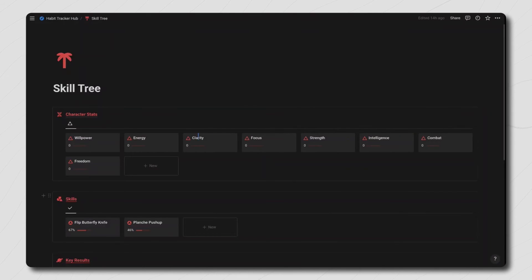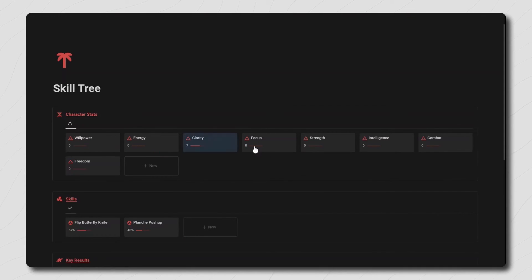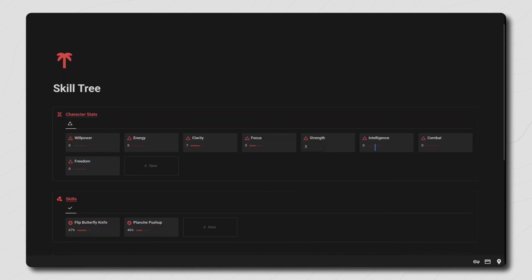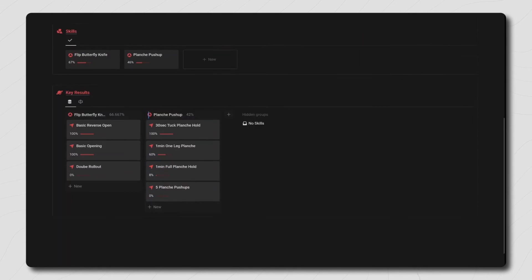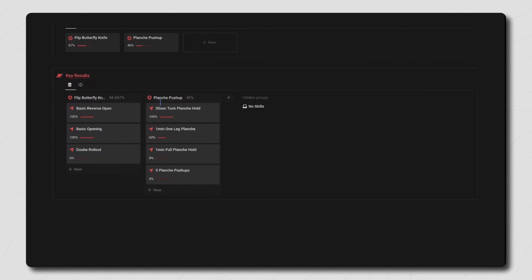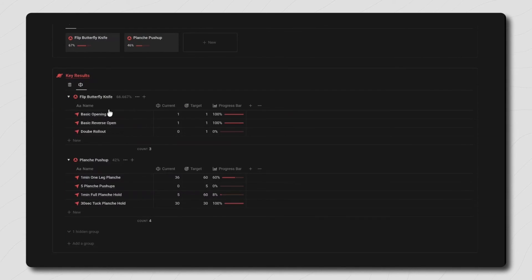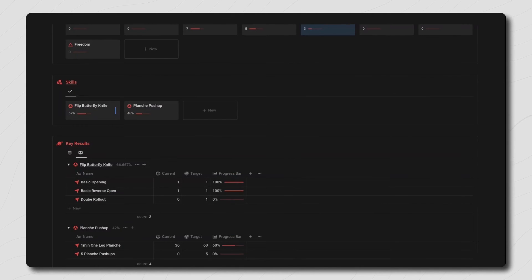The next template is very similar to the goal tracker but more focused around skills. At the top you have your character stats where you can add your total score out of 10 for each of them and then try to increase it over time. Then you have the skills section where you add all the skills you want to learn or master, and the key results or progressions for each of them, which will show as a total progress on each skill.